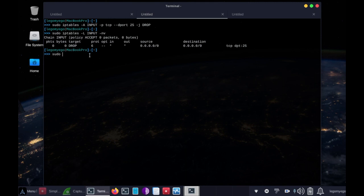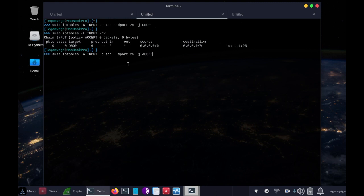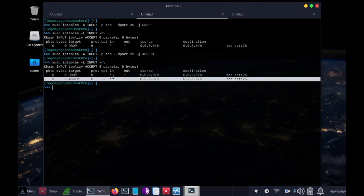So now, let's get rid of that, let's allow traffic there again. Sudo iptables, dash a, space, input, all caps, dash p, space, tcp. Again, udp would work there too, but not for our tcp port, obviously. So, dash dash dport, space 25, dash j, and let's make it accept those connections with uppercase accept. Cool. Now, let's double check the table again. And it's got a rule for accepting traffic now.